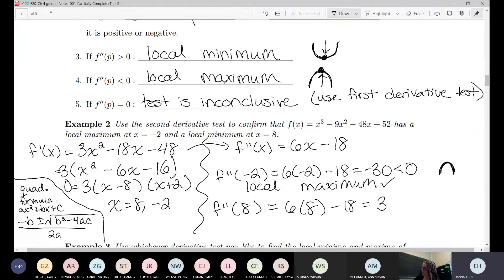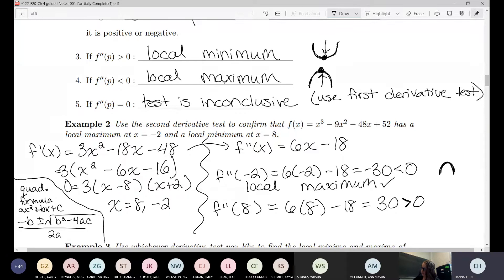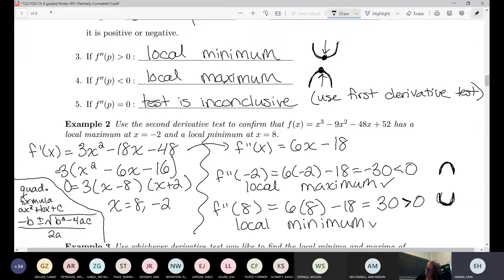If we plug in 8, we get 48 minus 18, which gives us positive 30 — just a coincidence that they're the same number but different signs. 30 is obviously positive, so we're concave up, which means there must have been a local minimum. And they already told us that — we were just double checking their work.